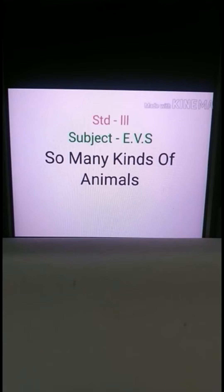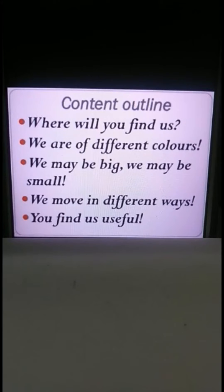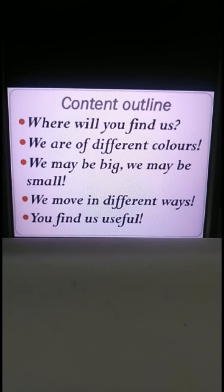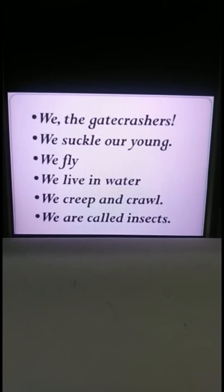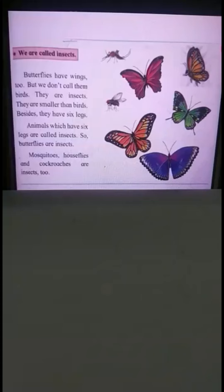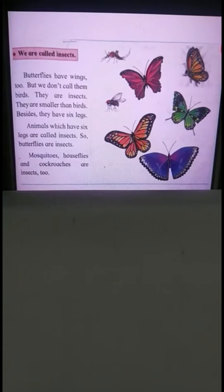Before that, let's have a recap of what we have completed up till now. We have learned about where we find animals, that animals are of different colors, animals may be big or small, they move in different ways, and we find them useful. Animals eat grass, they suckle their young. We also covered 'We Fly' and 'We Live in Water.'